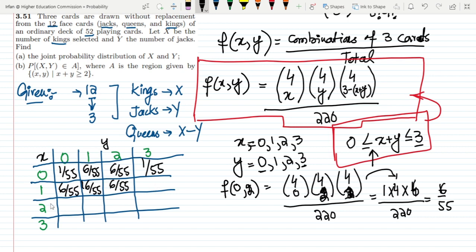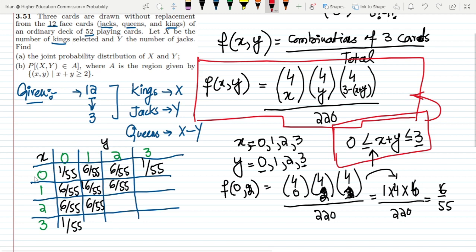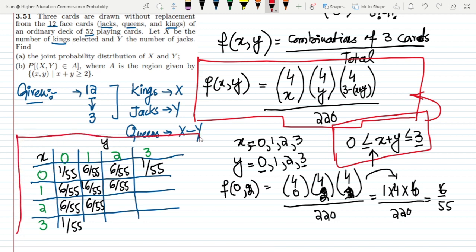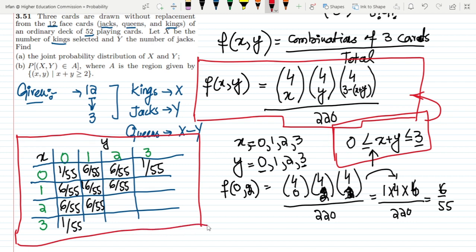f(1,3) is neglected because 1+3=4 > 3. f(1,0)=6/55, f(1,1)=6/55, while f(2,2) and f(2,3) are also neglected since 2+2 and 2+3 exceed 3. The last entry is f(3,0)=1/55. This completes the joint probability distribution of x and y, which is the solution to part A.